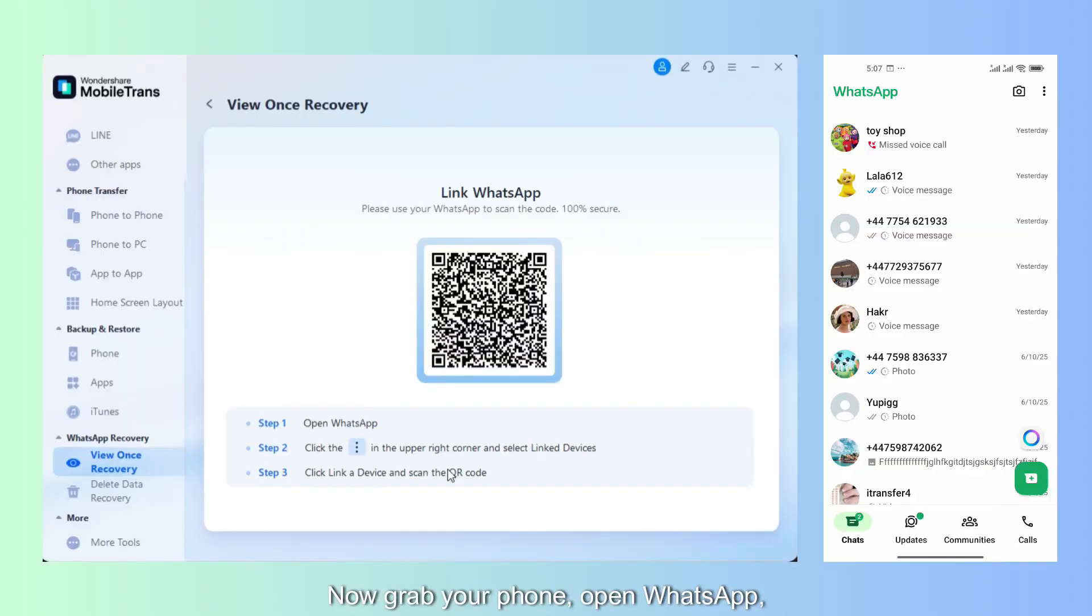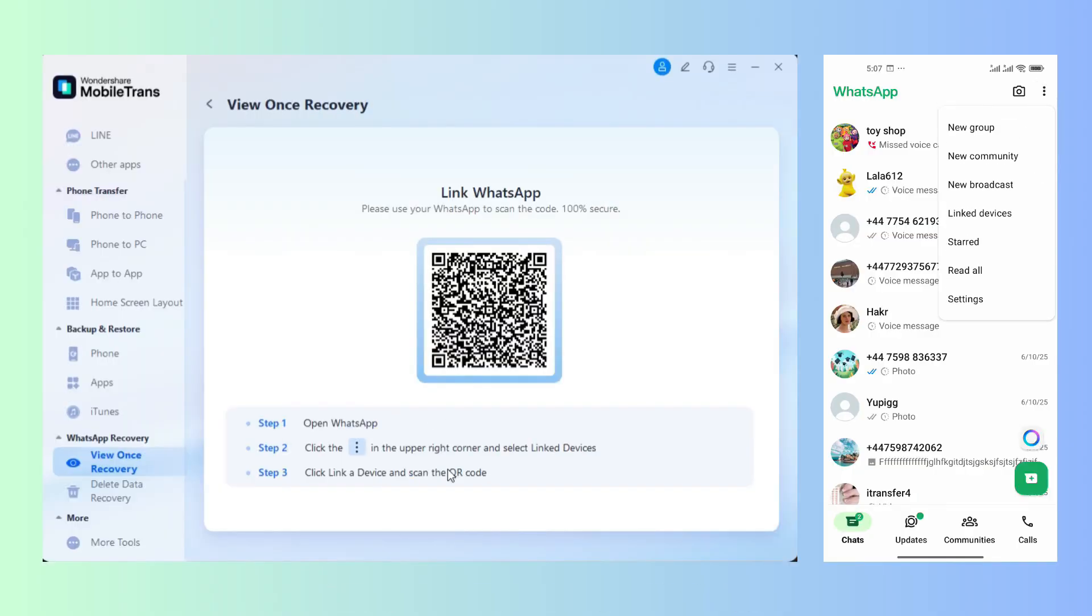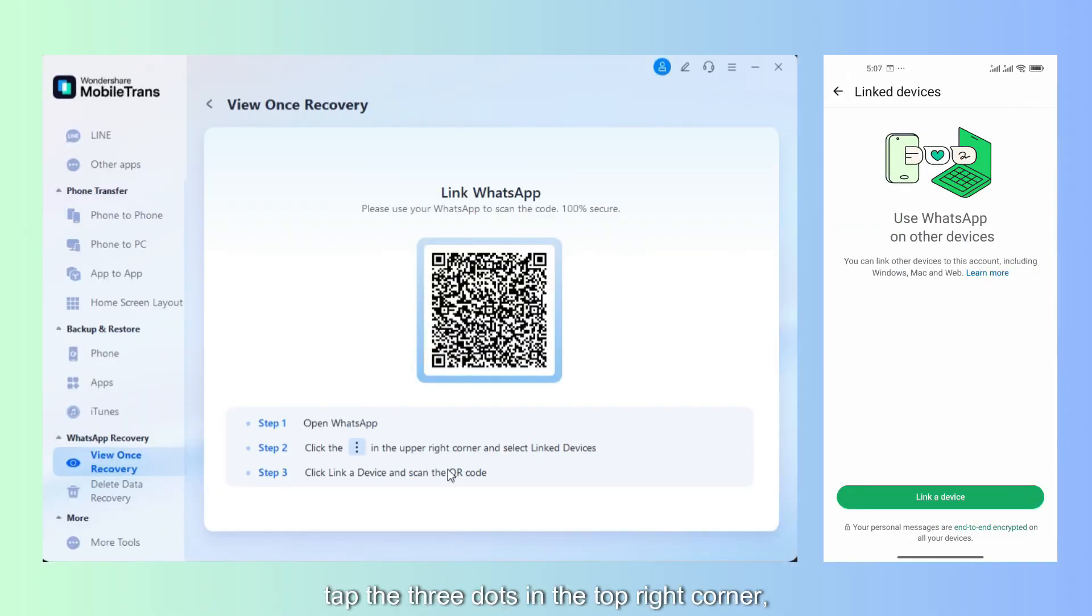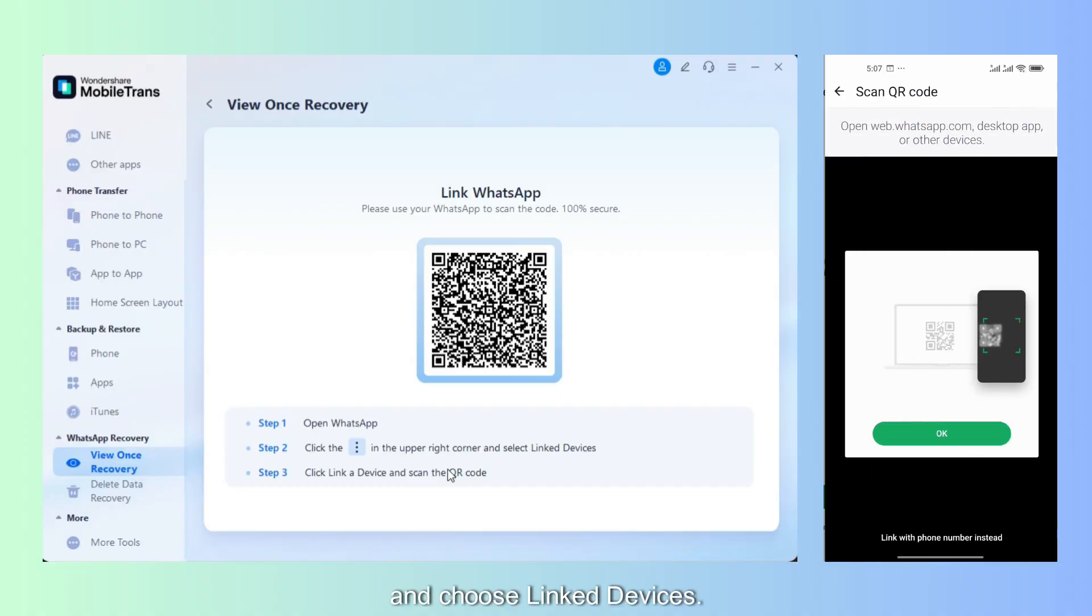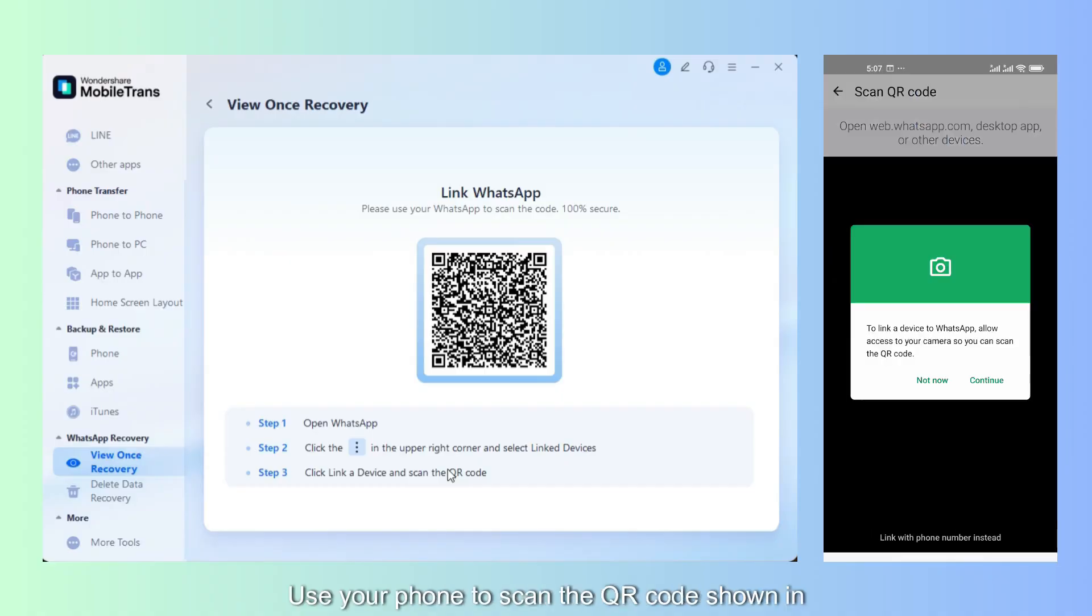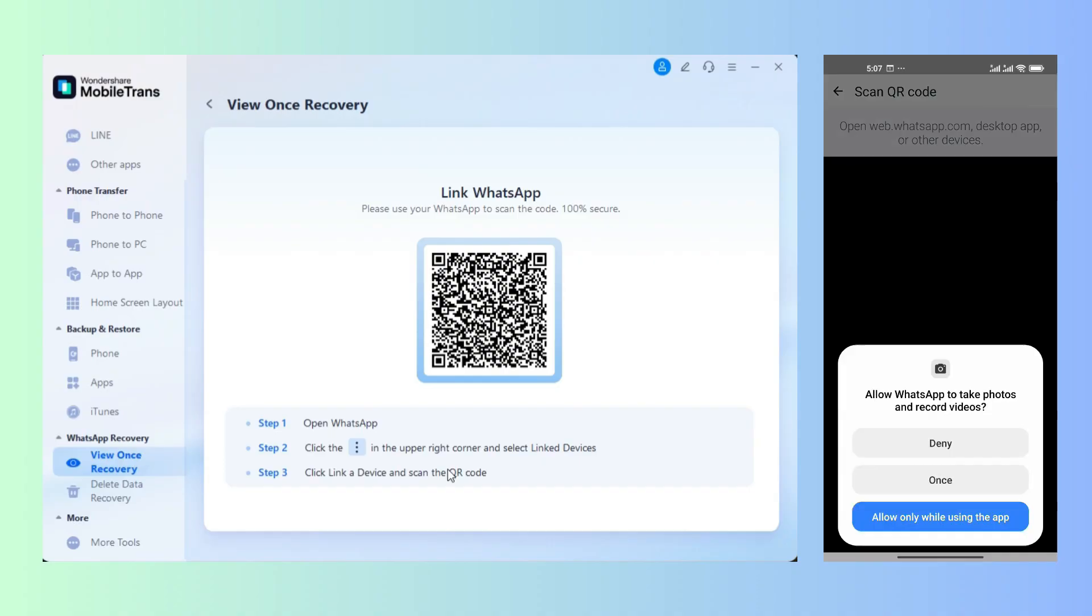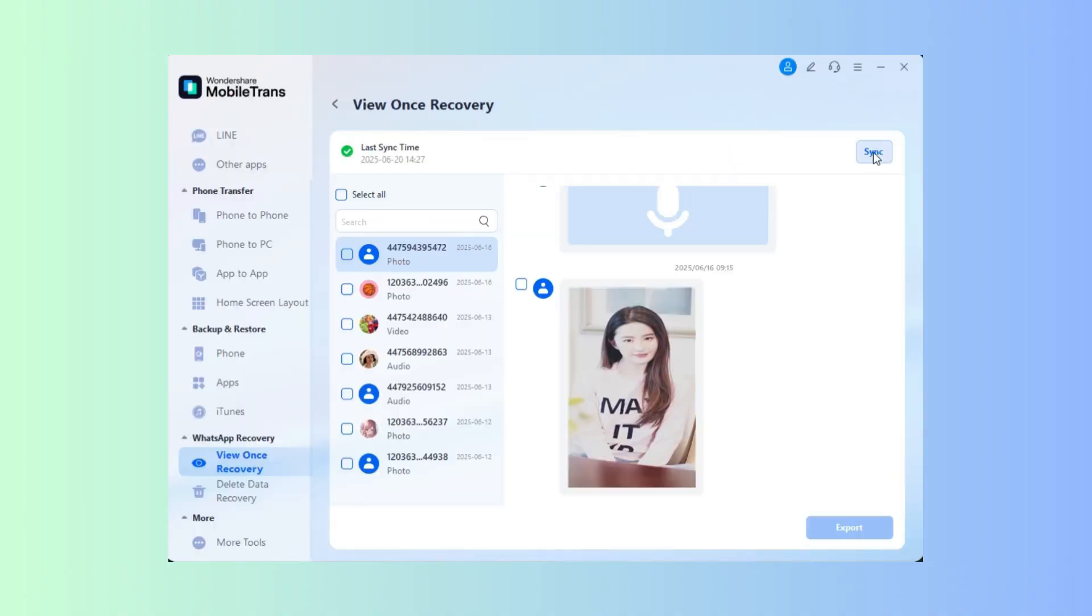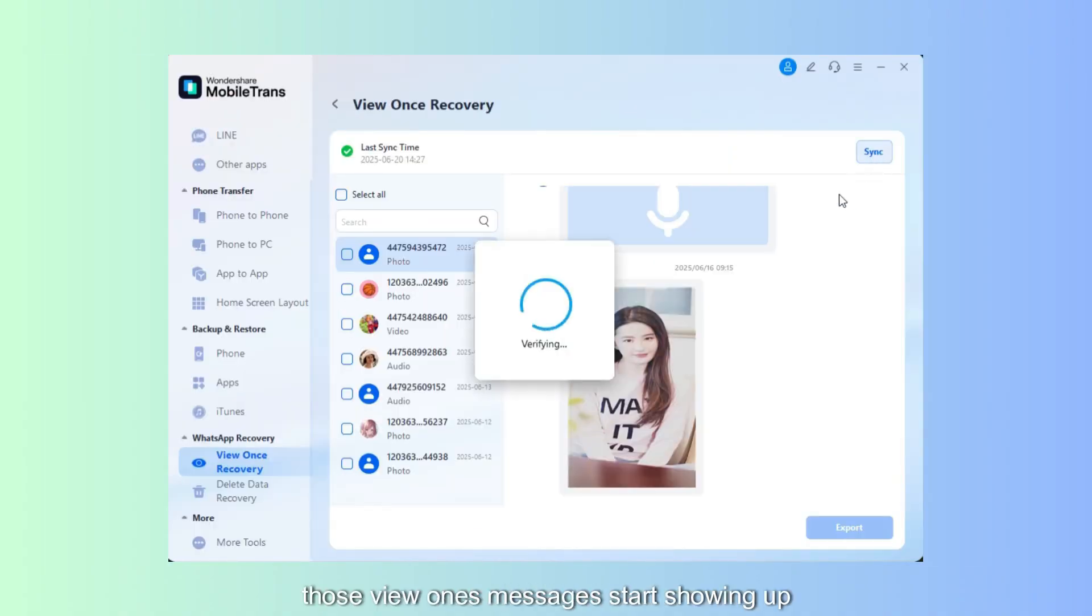Then just grab your phone and open up WhatsApp. Tap the three dots in the top right corner and choose Link Devices. Then use your phone to scan the QR code shown in MobileTrans. Once your phone is linked, click Sync.